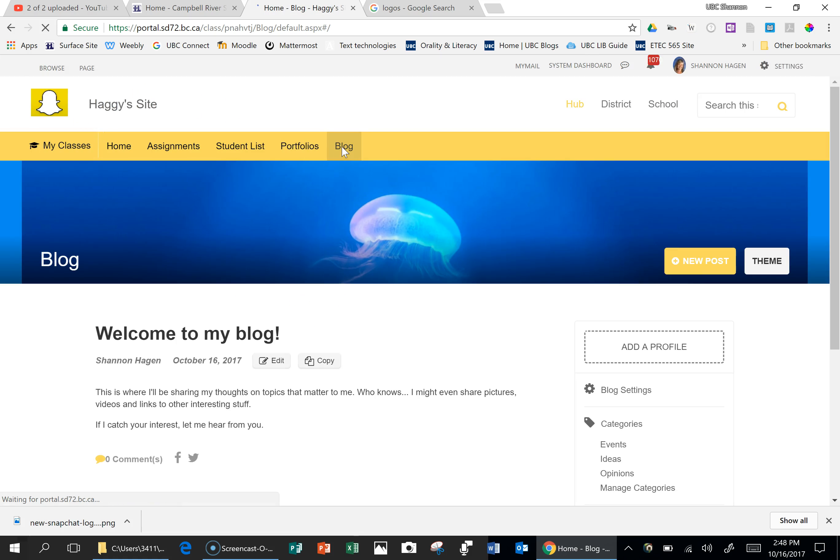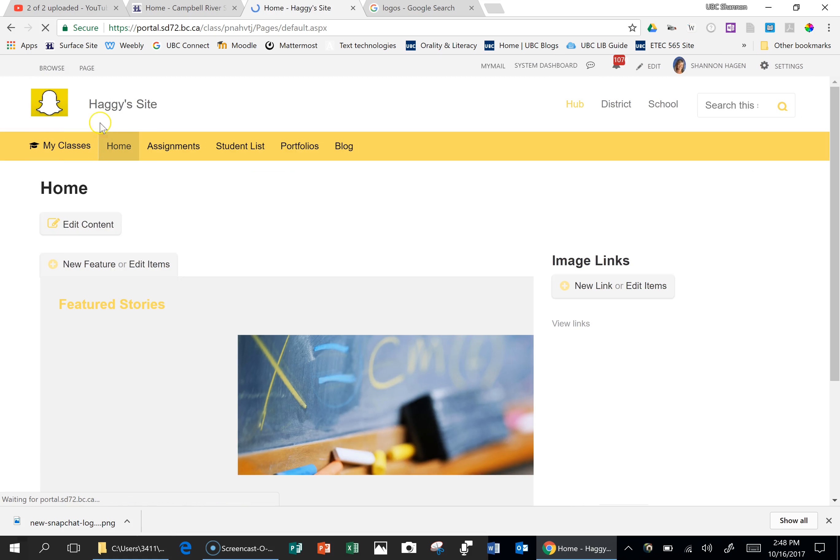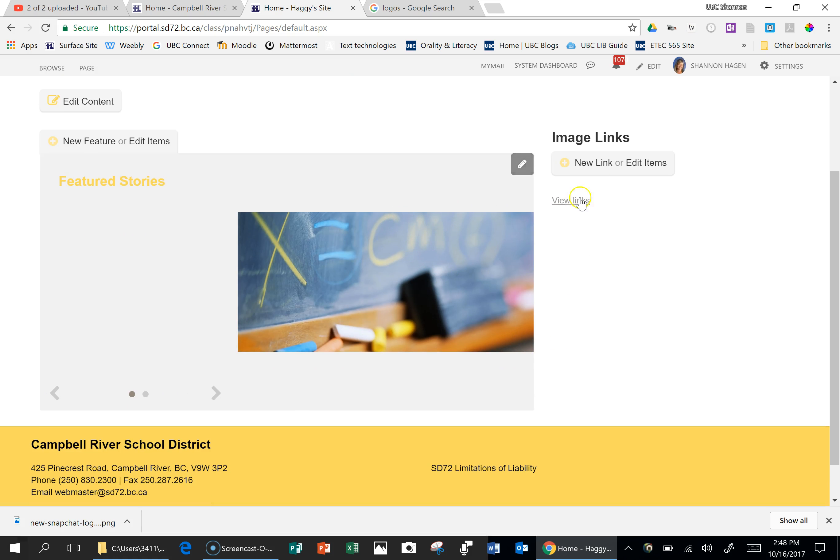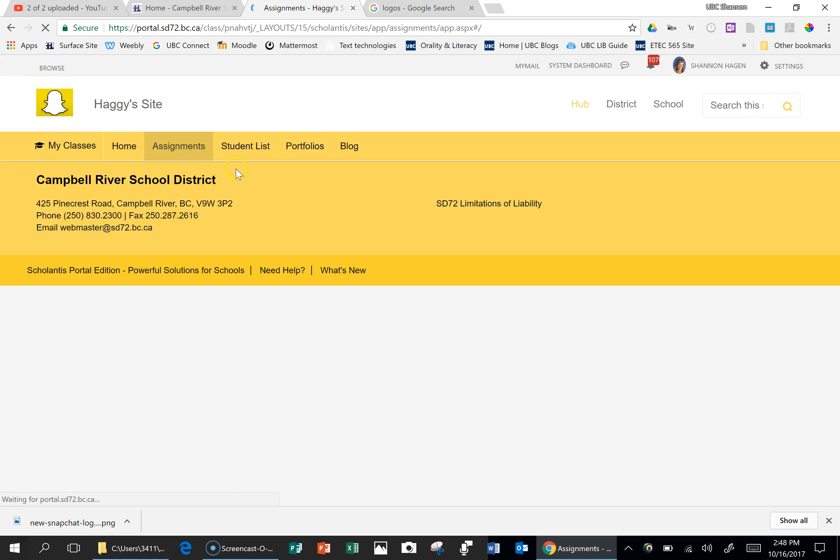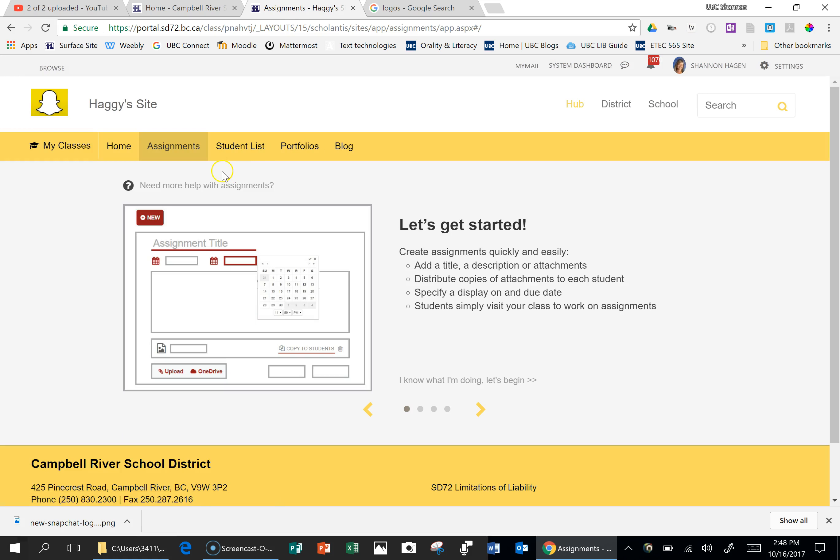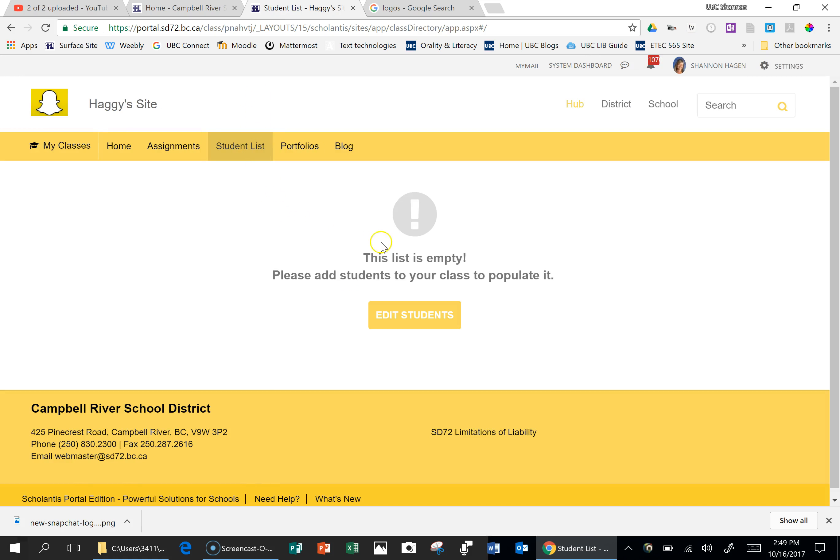Here's the blog that I wanted my homepage to be. And then here's the homepage that hosts the image links and the featured stories. I've included my assignment, which I will be doing another video on itself. And then here's my student list.